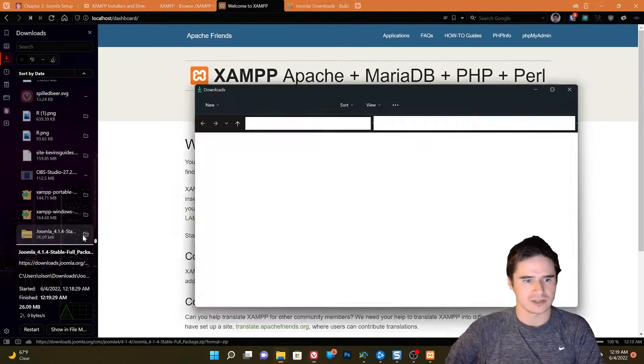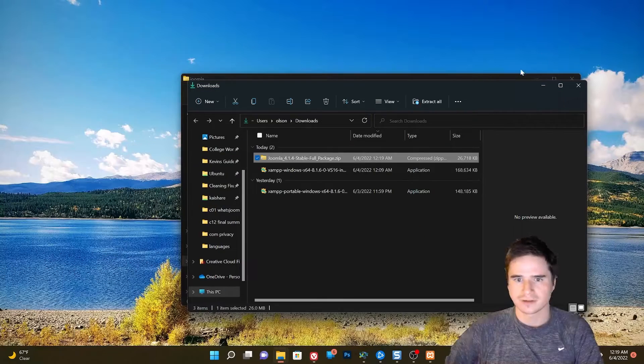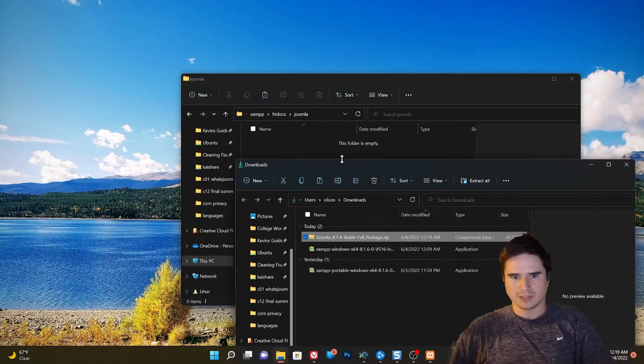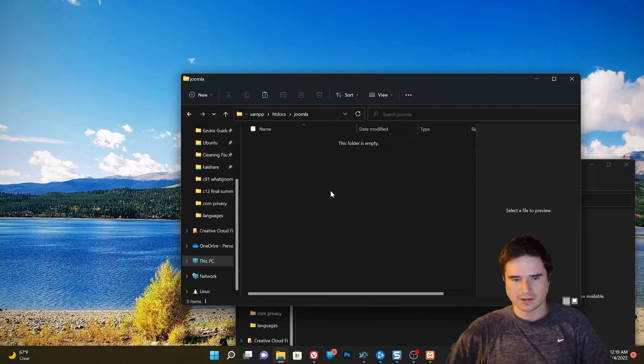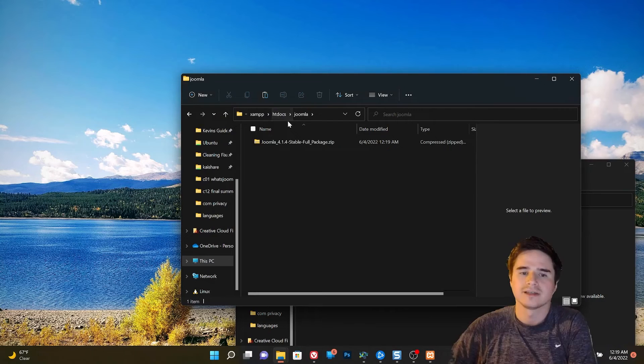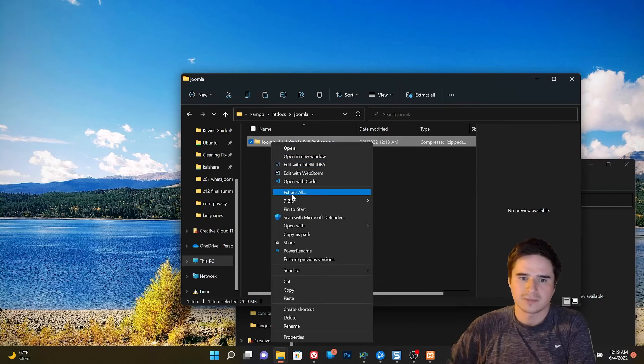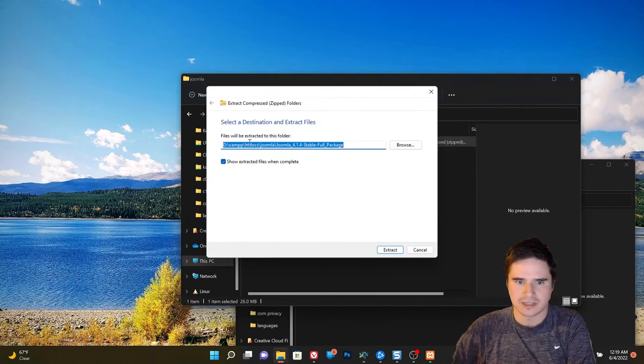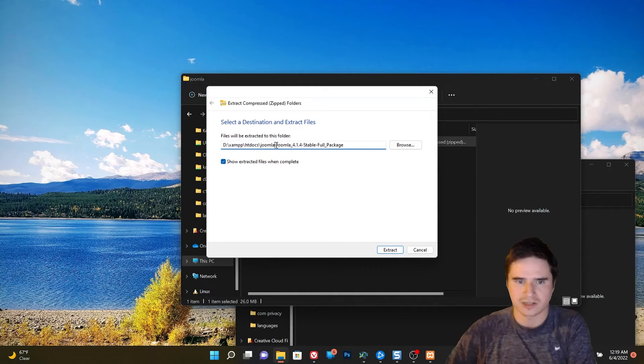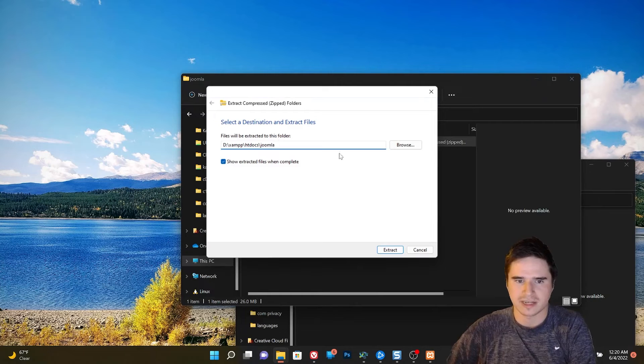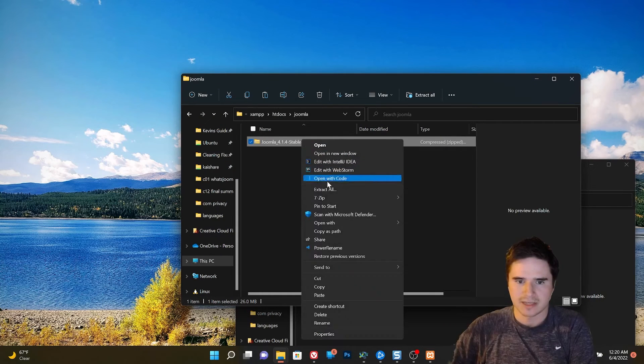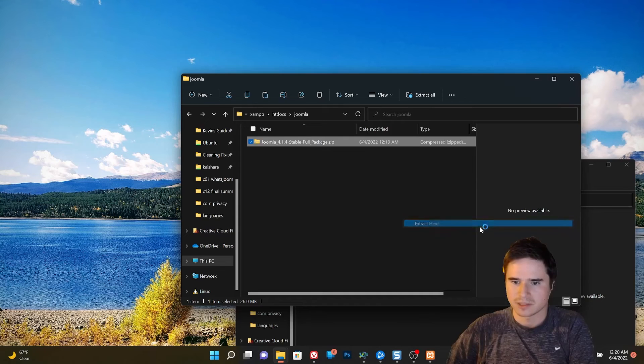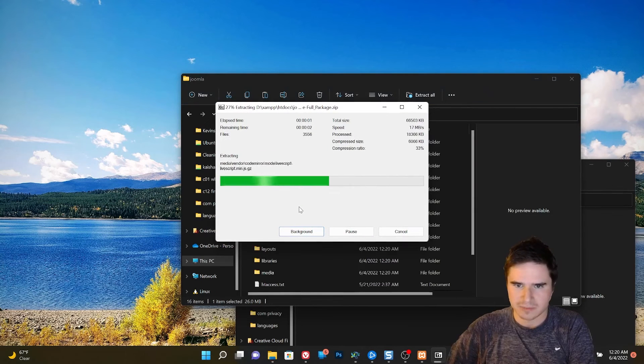So we just open the archive. And we want to extract all the files in here, in this archive, into our Joomla folder. So I'm using 7-zip, but if you're using Windows, you can use the extract all feature. You want to make sure you are extracting it into the Joomla directory, not a subfolder. And just because 7-zip is faster, I'm going to use 7-zip to extract mine.